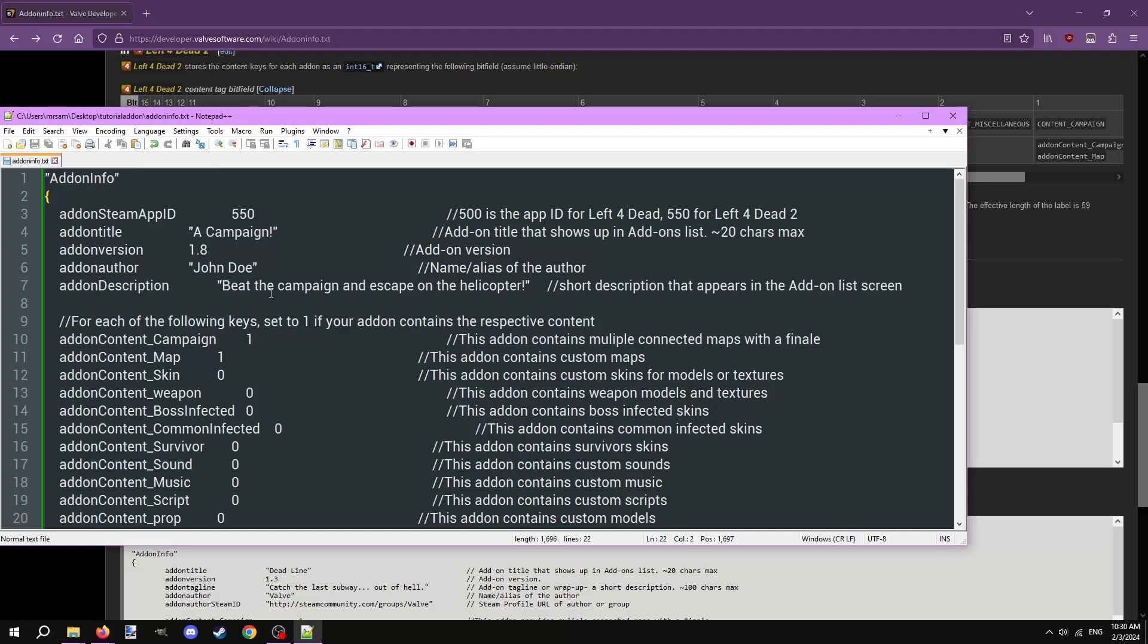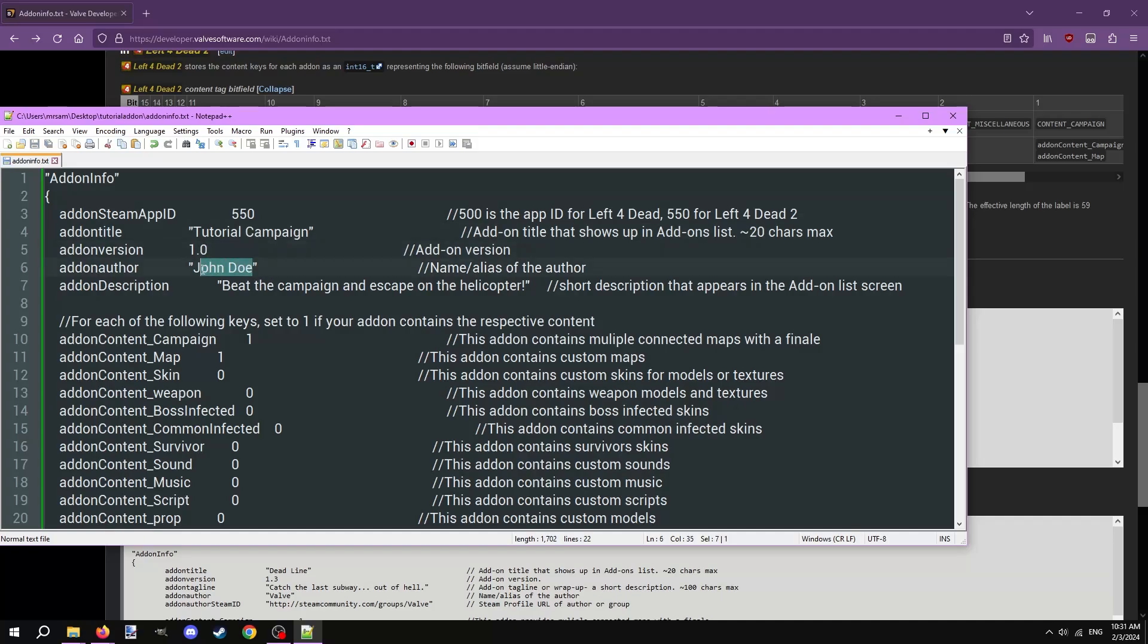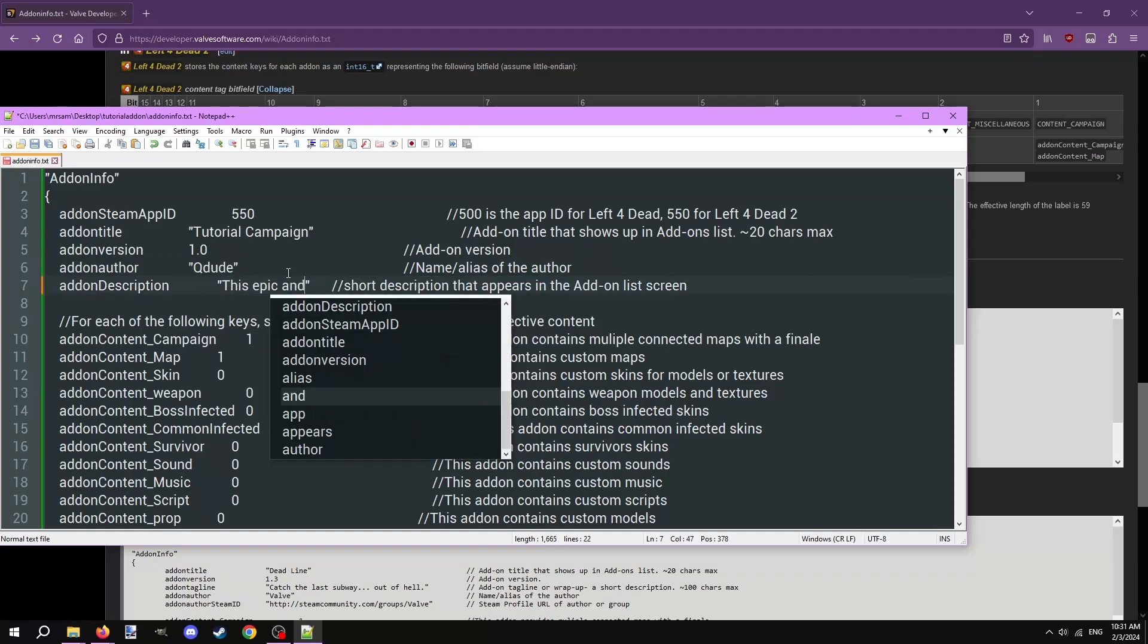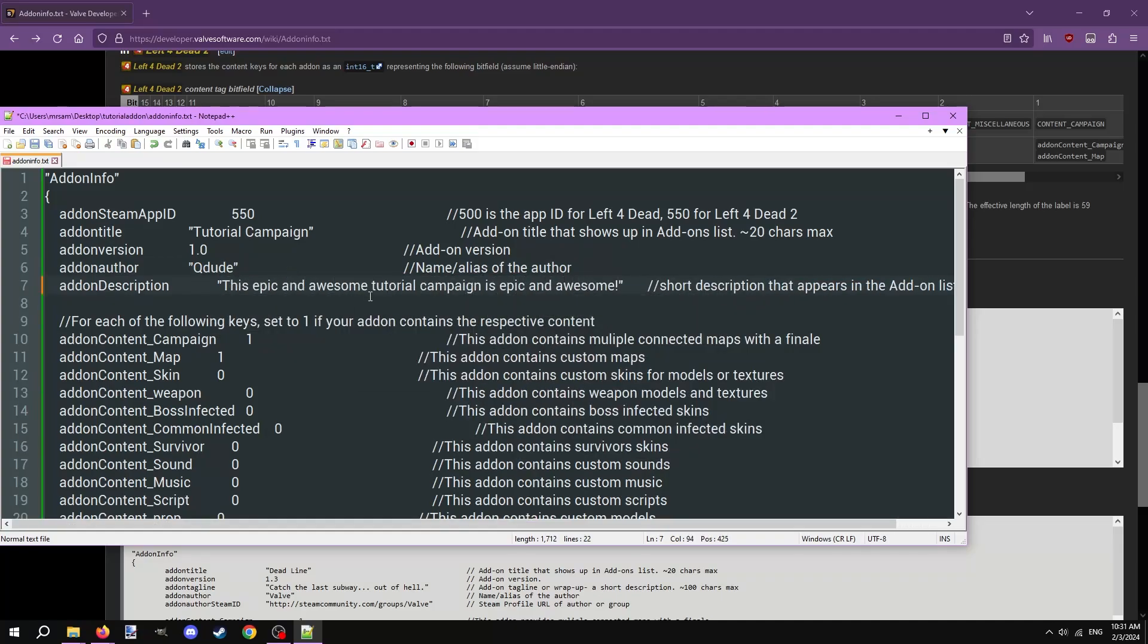First, the addon steam app ID. If you're making a Left 4 Dead 2 mod, leave it unchanged. Next, the addon title is obvious. This is the title of the mod, or addon, that will show in-game. Name it whatever you want, 20 characters max. Addon version is obvious, it's the version of the addon. Unlike the mission file, this value can include decimals. The addon author is you. Addon description is again obvious, write a short and concise description of the mod.